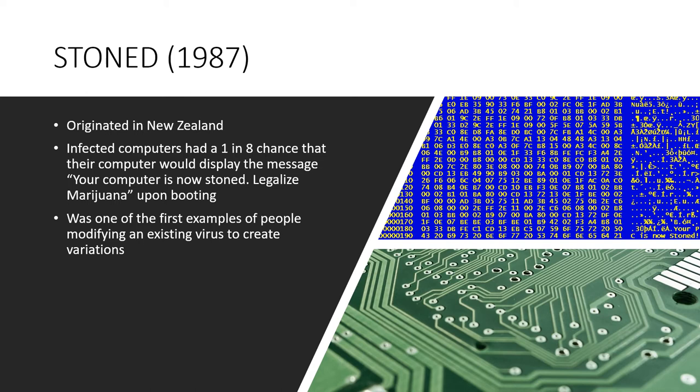This virus popped back up in recent years when its signature was inserted into the Bitcoin blockchain, causing Microsoft Security Essentials to recognize the blockchain as a virus. It's believed that a string of bits in the blockchain had somehow reproduced enough of the virus's hex code to trigger the signature warning.